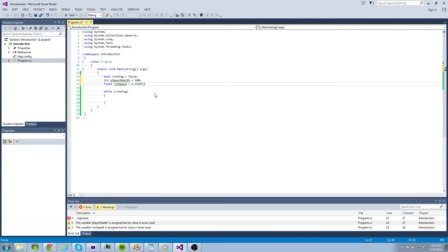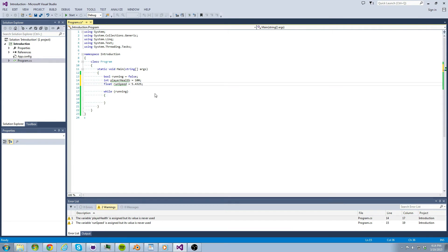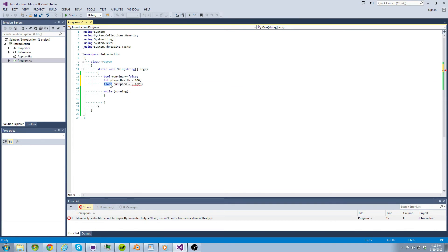If we assign a value to our variable type float, we have to signify that it is a float by adding the f after the value. Otherwise, the compiler thinks it is a type double, which has 14 places of decimal precision.